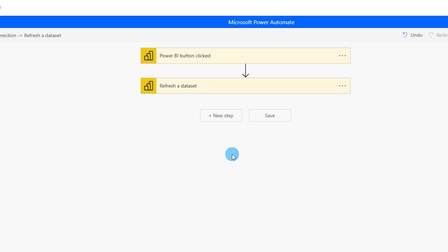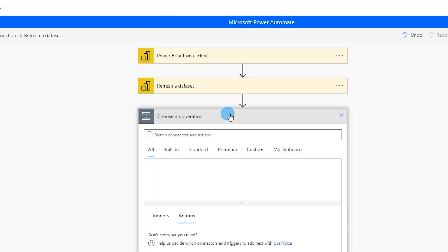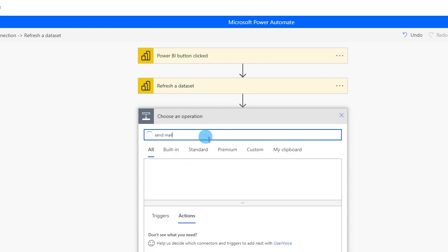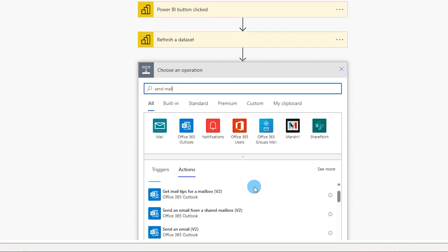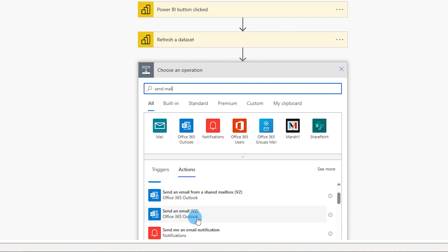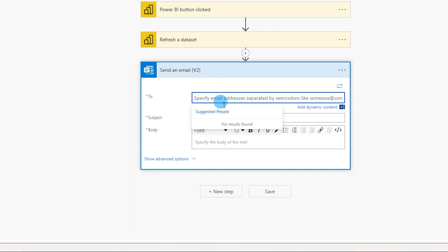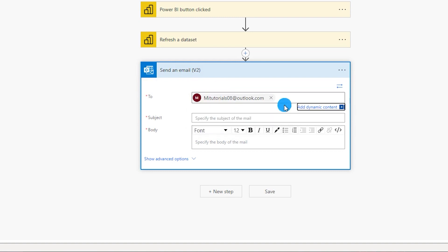And now let's add a new step so that it sends us an email whenever the data set has been refreshed. So I'm gonna type in send mail and then come down over here and choose send an email V2 and then specify the email address here who needs to receive the email. I'm gonna type my email ID over here.